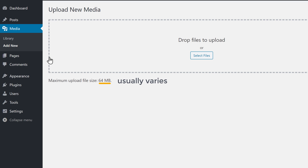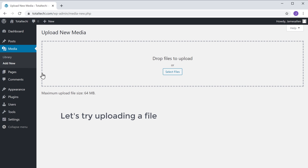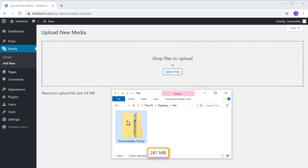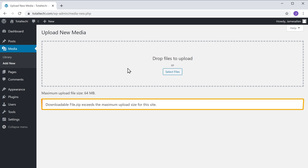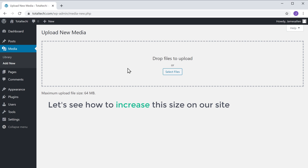Which means we cannot upload files larger than 64 MB, and this size usually varies based on the hosting provider. So now let's try uploading a file which is larger than 64 MB. If you click on this file, here you can see the size of the file. Now if we drag this file and drop it here, you can see that the file is not uploaded.